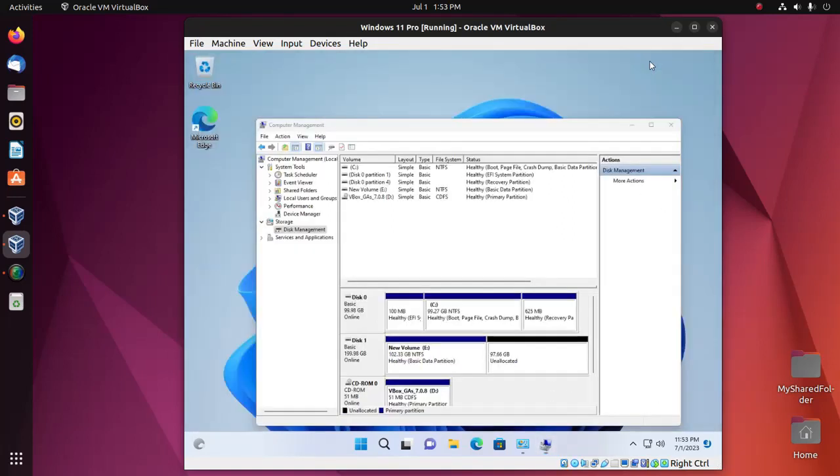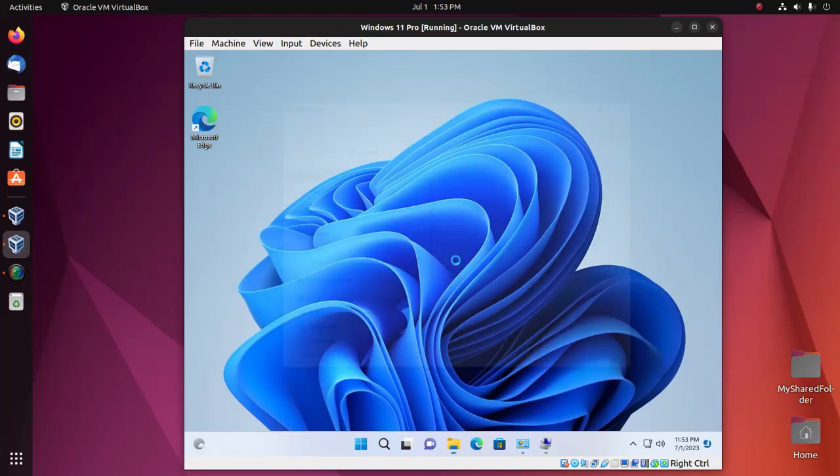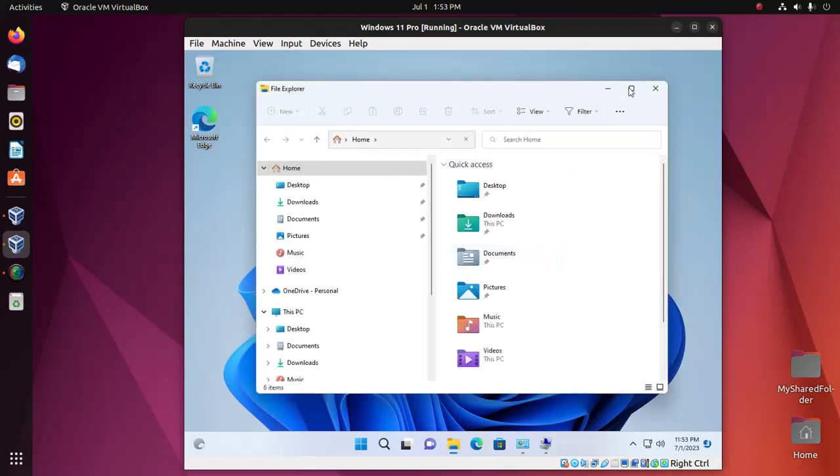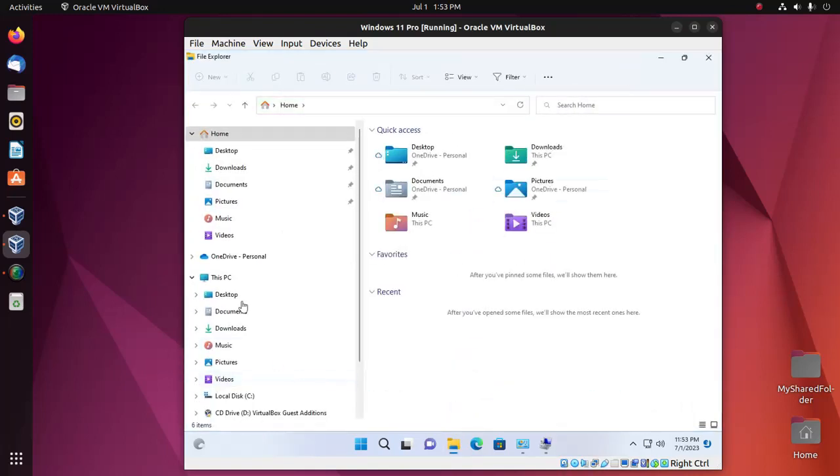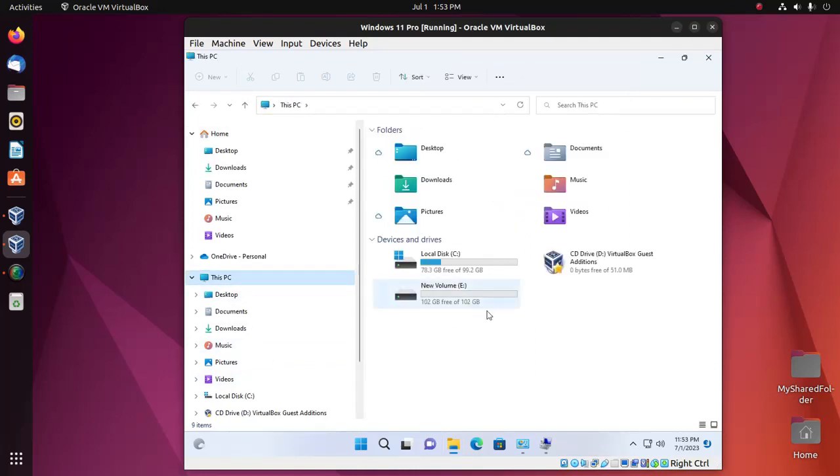Now open File Explorer. And here you will see a drive named New Volume in the Devices and Drives section. That's it.